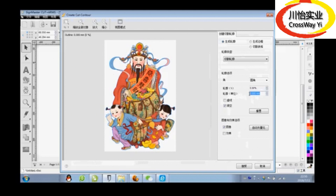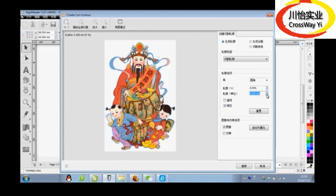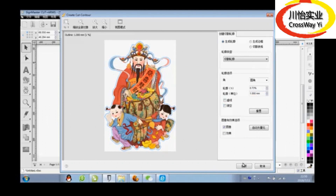Now the image edge has already been designed. You can adjust the size again. All don't change. Confirm again.